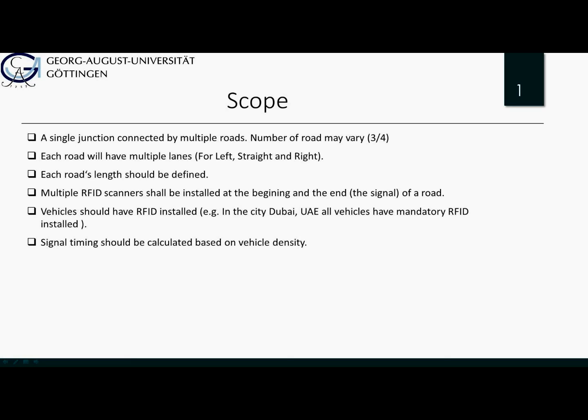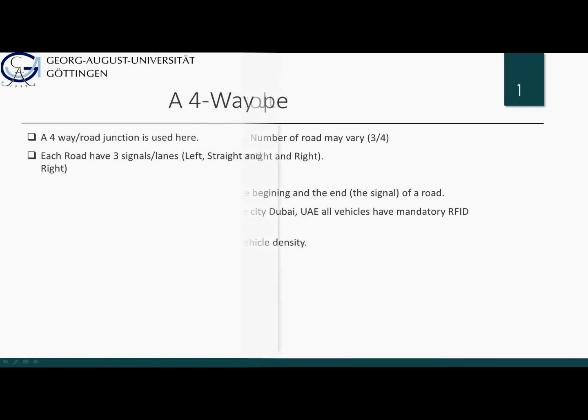For example, in the city of Dubai in the United Arab Emirates, all vehicles are mandatorily RFID-installed. We have considered this scenario here. Signal timing should be calculated based on the vehicle density of a road.